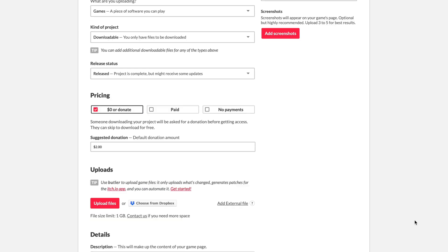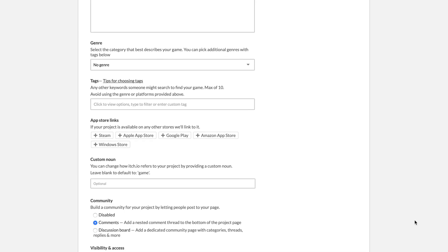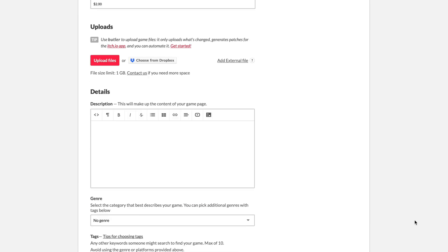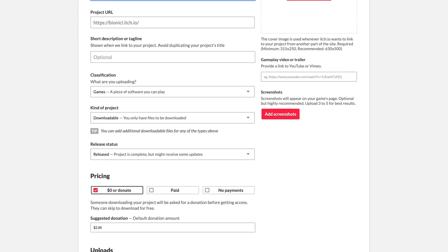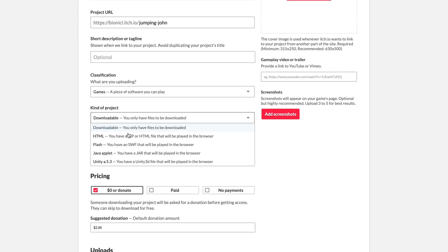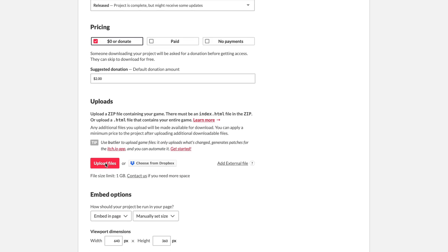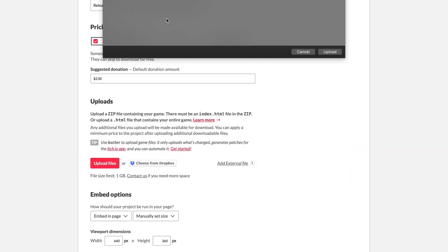There are a ton of options here and we could spend a whole episode talking about them, but let's focus on the most important ones. First, type in your game title, set kind of your project as HTML and then upload your game files in a zip folder.